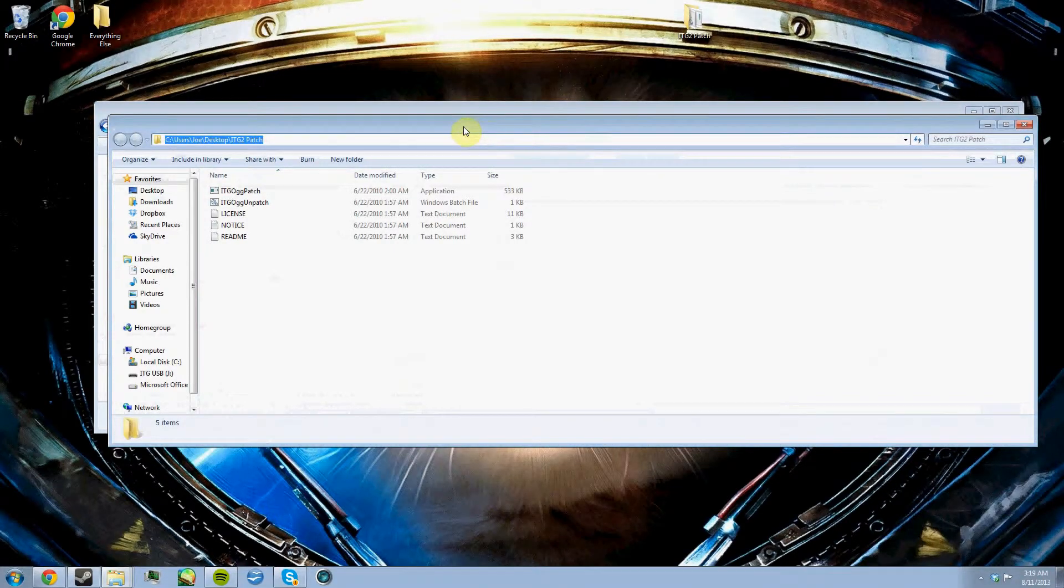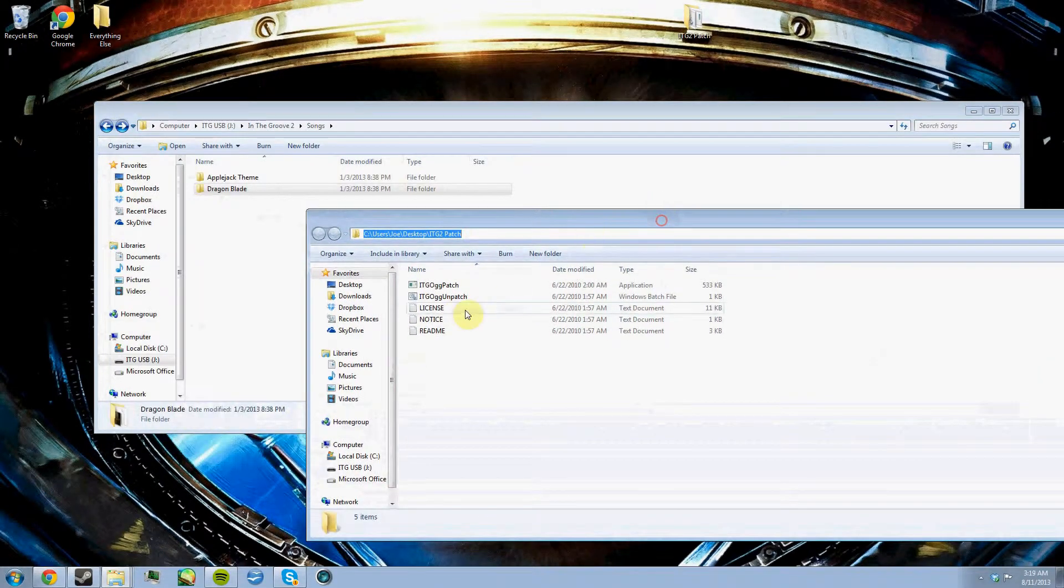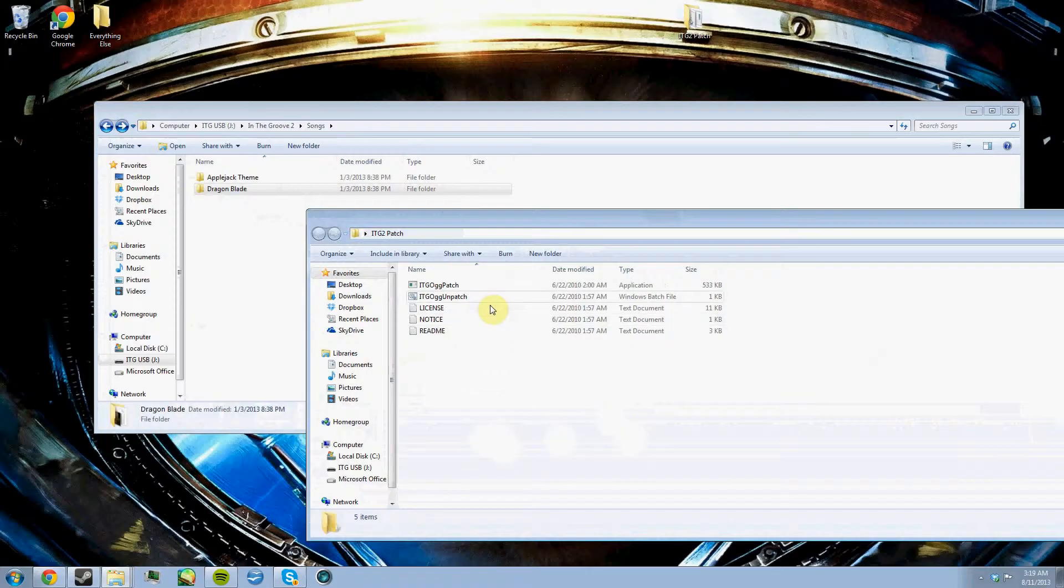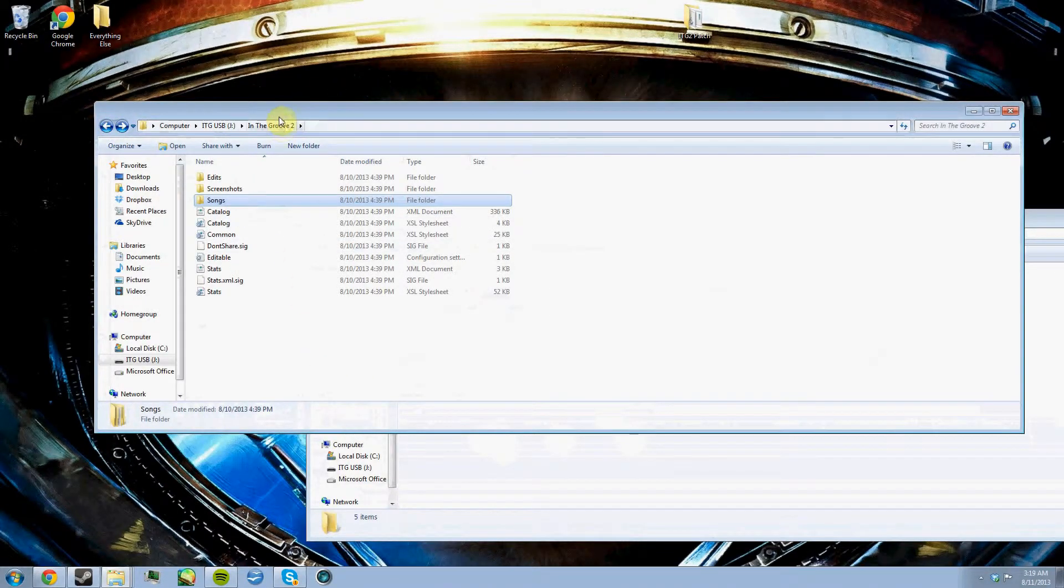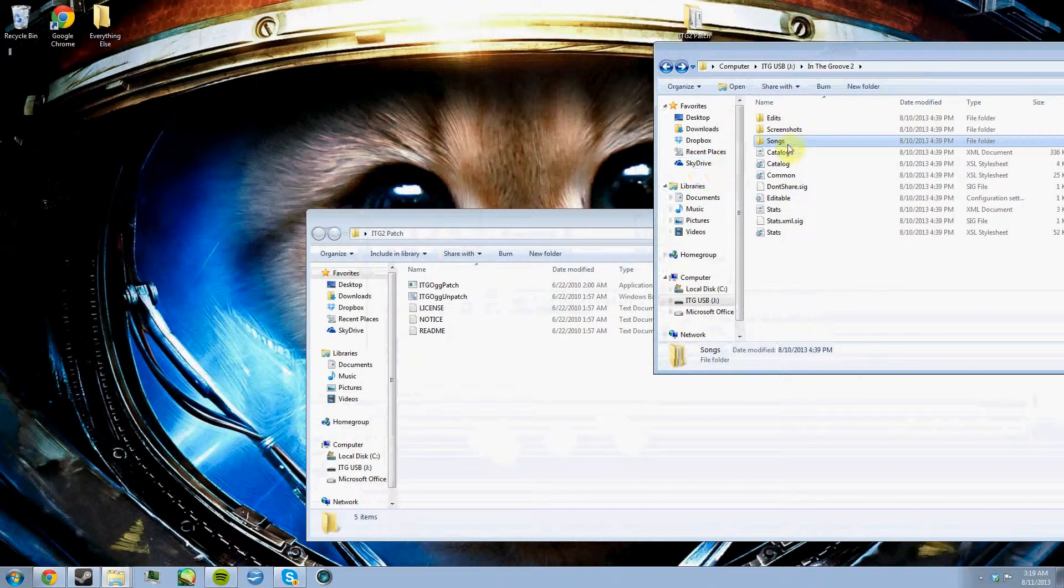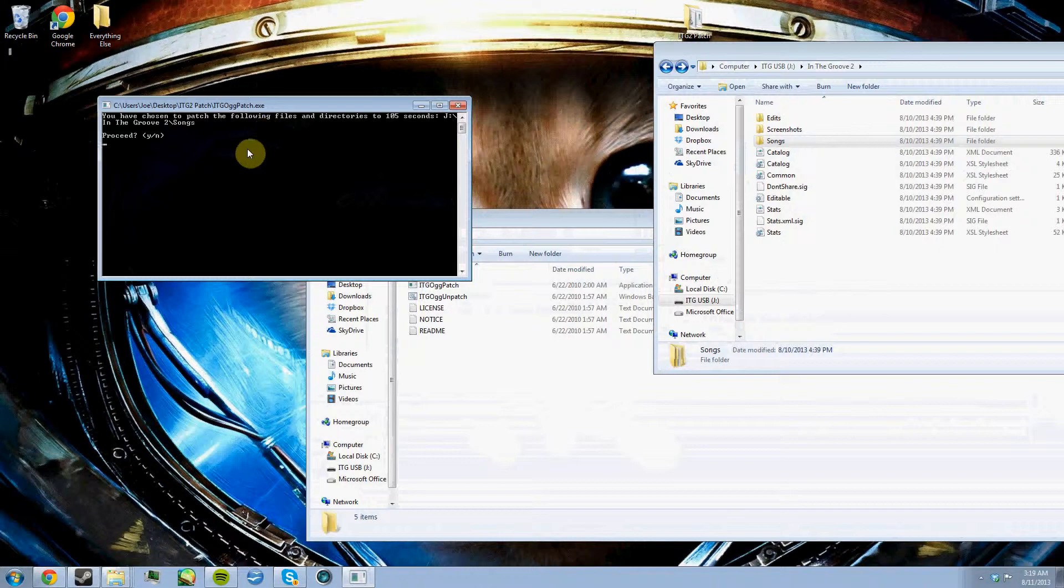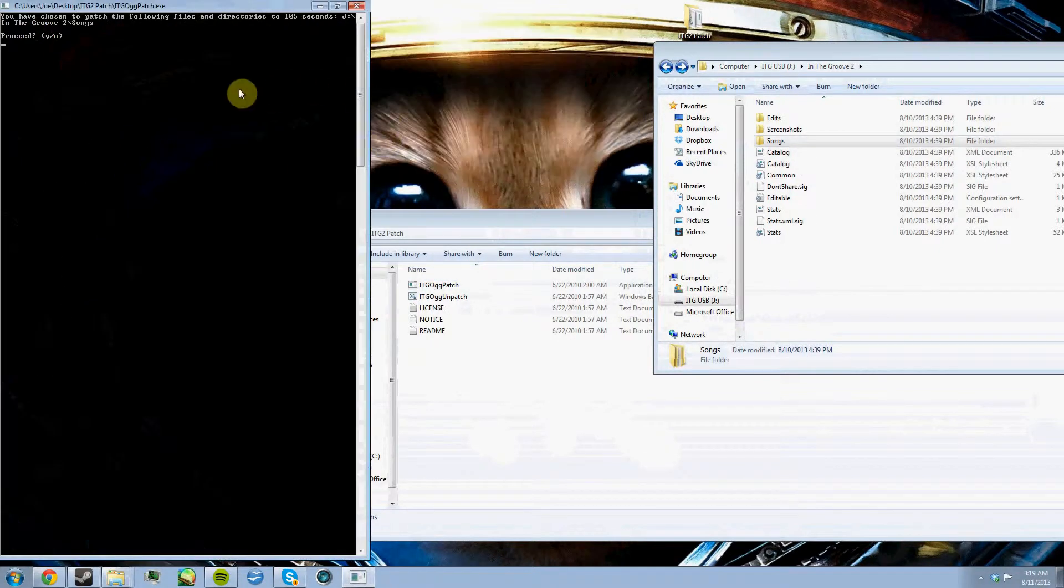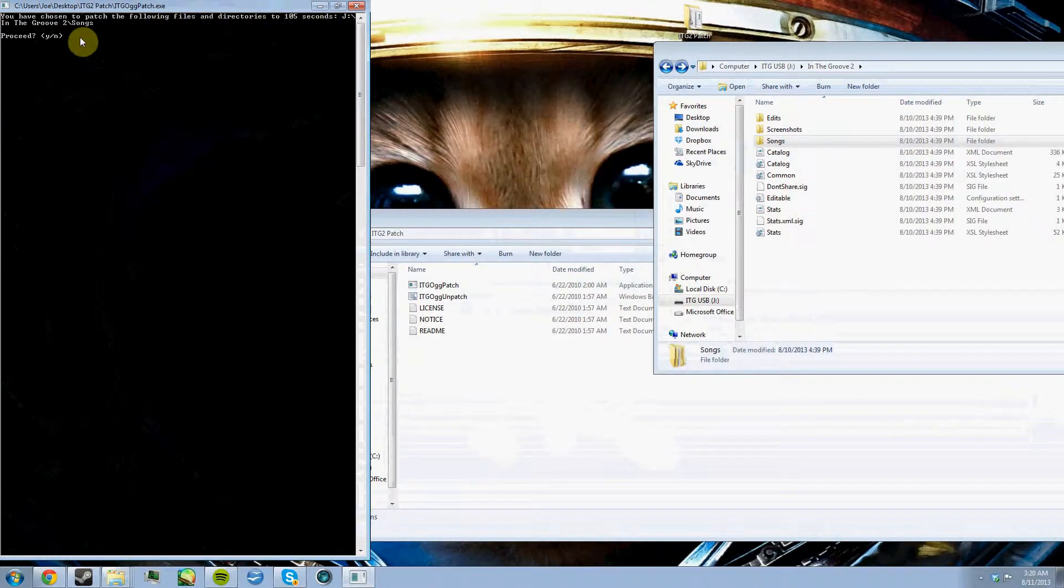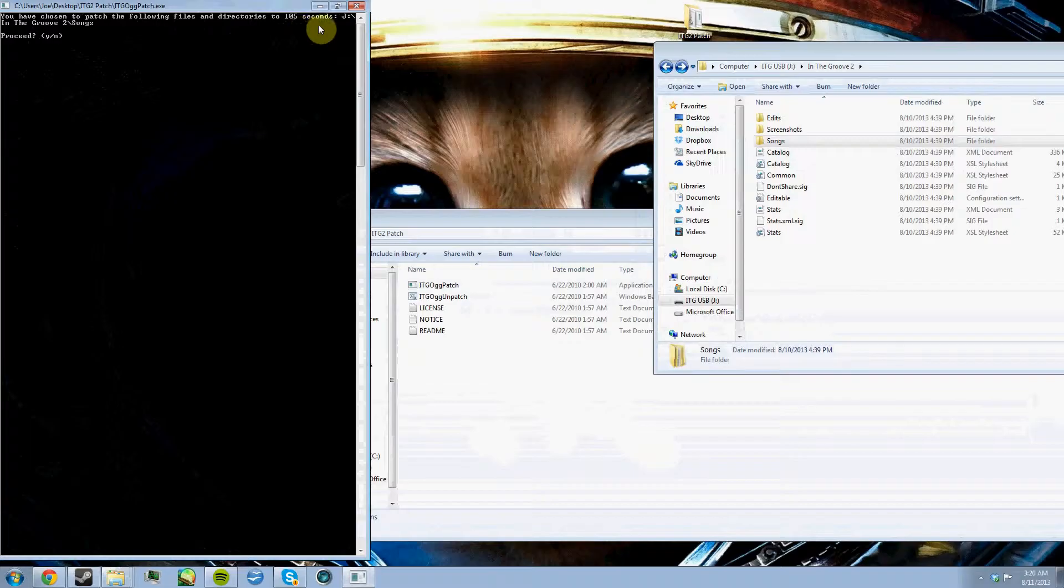You're going to need to open the In the Groove 2 patch folder. In here, you'll find the In the Groove Ogg patch. All you're going to need to do is just find that Songs folder in the USB and drag it over to In the Groove Ogg patch. A command prompt is going to come up. It says you have chosen to patch the following files in the directories to 105 seconds.